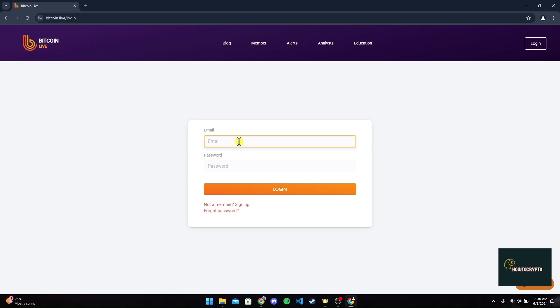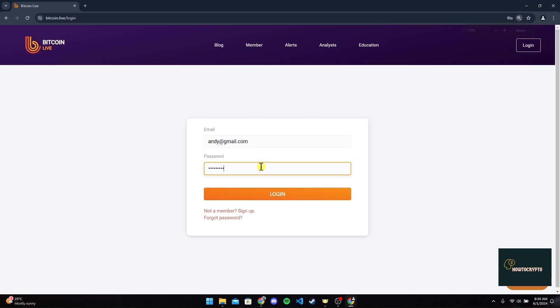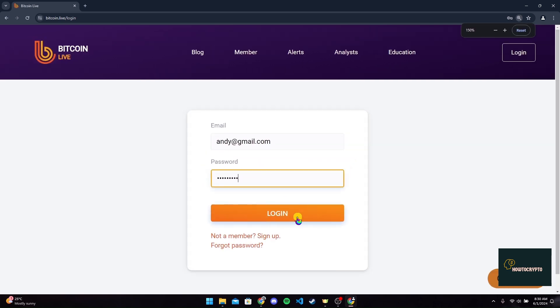Now type in your email address in this field here, and password here. After typing in your information, you can click on the login button which is right below your password field.